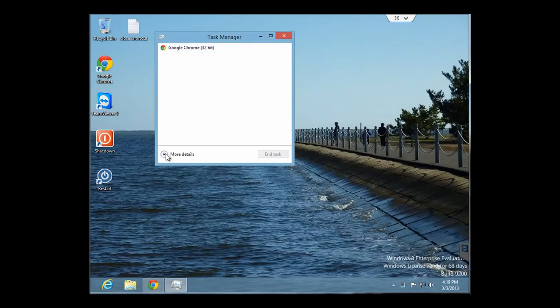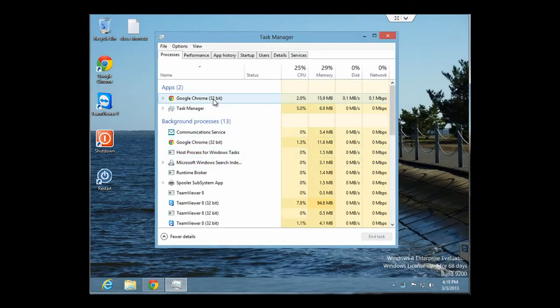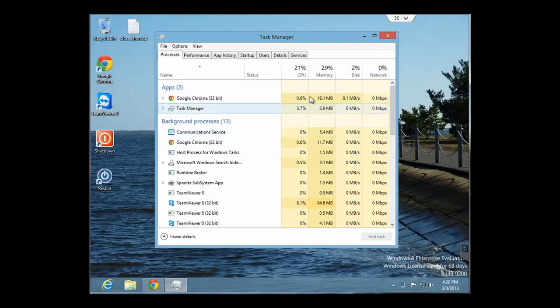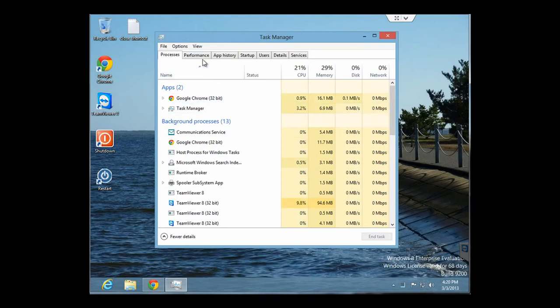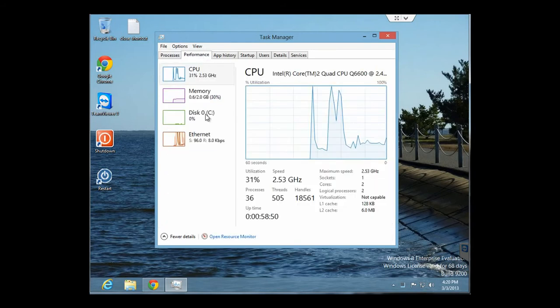But you could also get more features by clicking on More Details. And this gives you a list of tabs up top and will show you different functions of the Task Manager. And here, it's different processes running in the background, including any active applications you have. And it shows you the resources they are using.